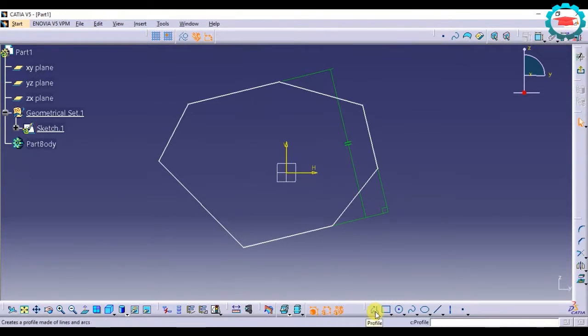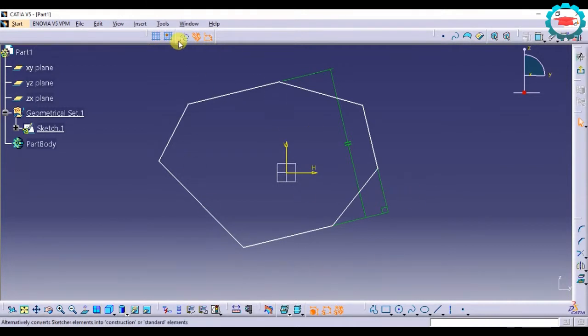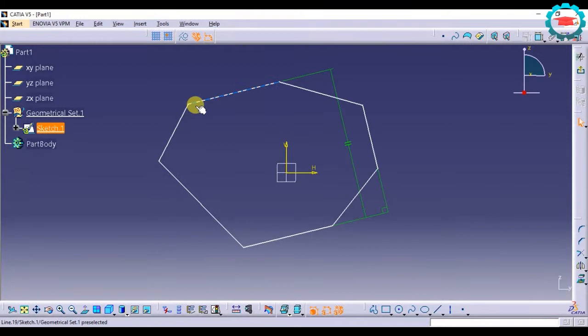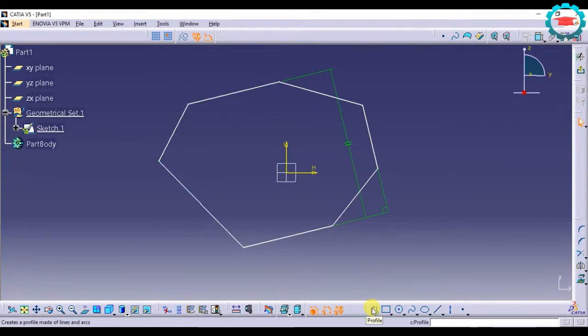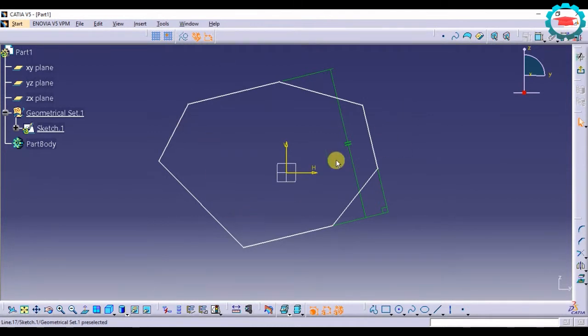This is very useful for making rough shapes if you want to make rough shapes and then modify them later. Basically you can make any type of profile using this by just making lines consecutively and creating a rough shape.